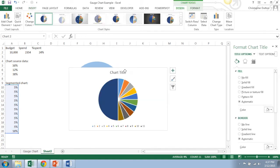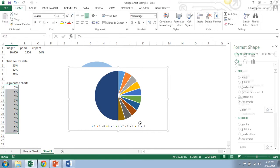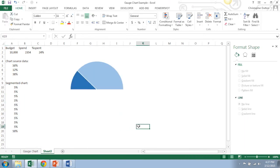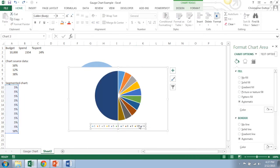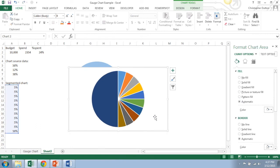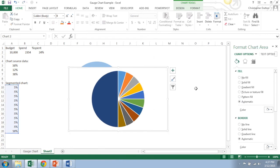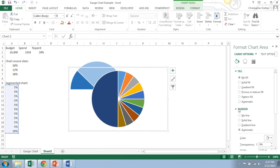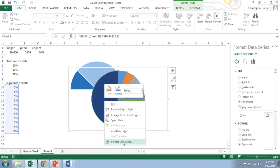You get rid of the title, get rid of the legend. Again, oops, I got rid of the whole thing. Get rid of the legend. Format the chart area.